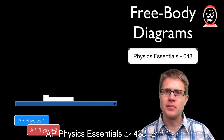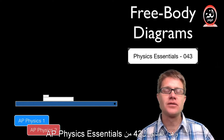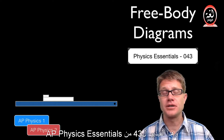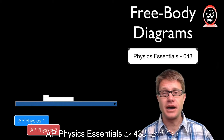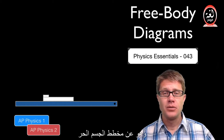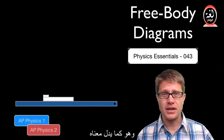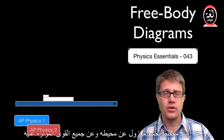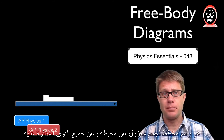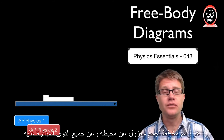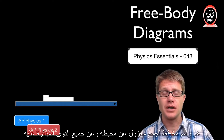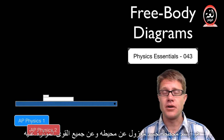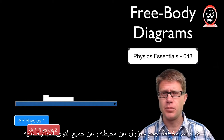Hi. It is Mr. Andersen and this is AP Physics Essentials video 43. It is on free body diagrams, which are what they sound like. It is essentially drawing a diagram of a body removed from its environment and all the forces that are acting on that.